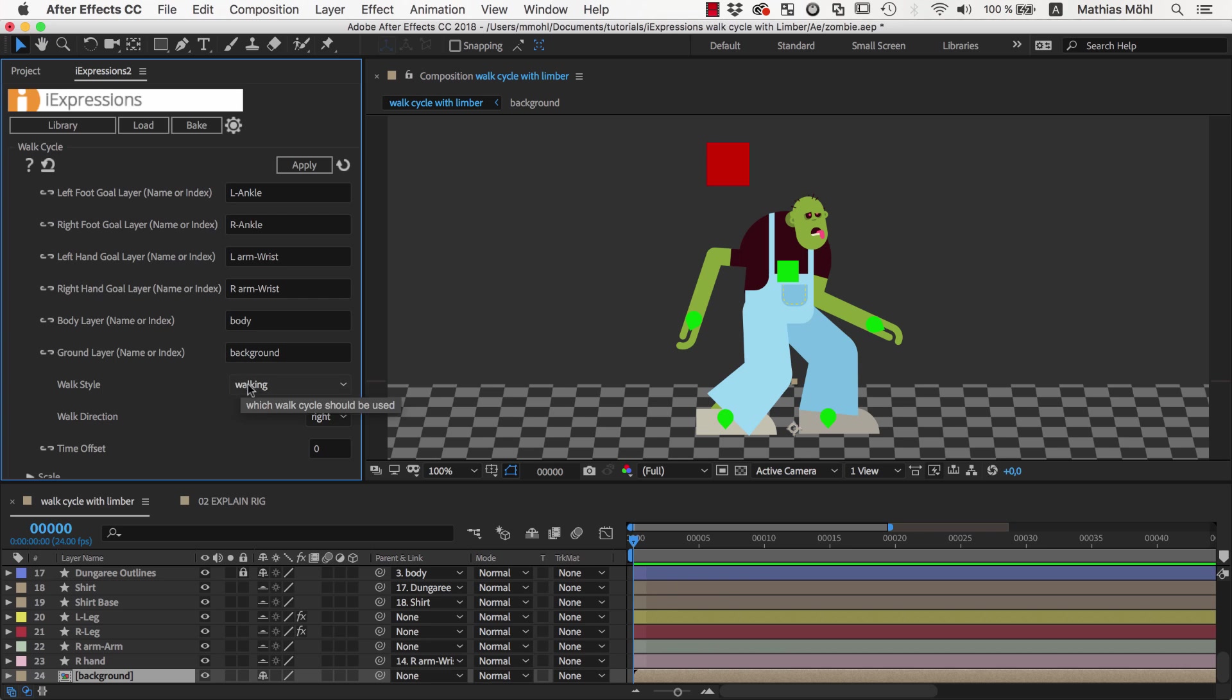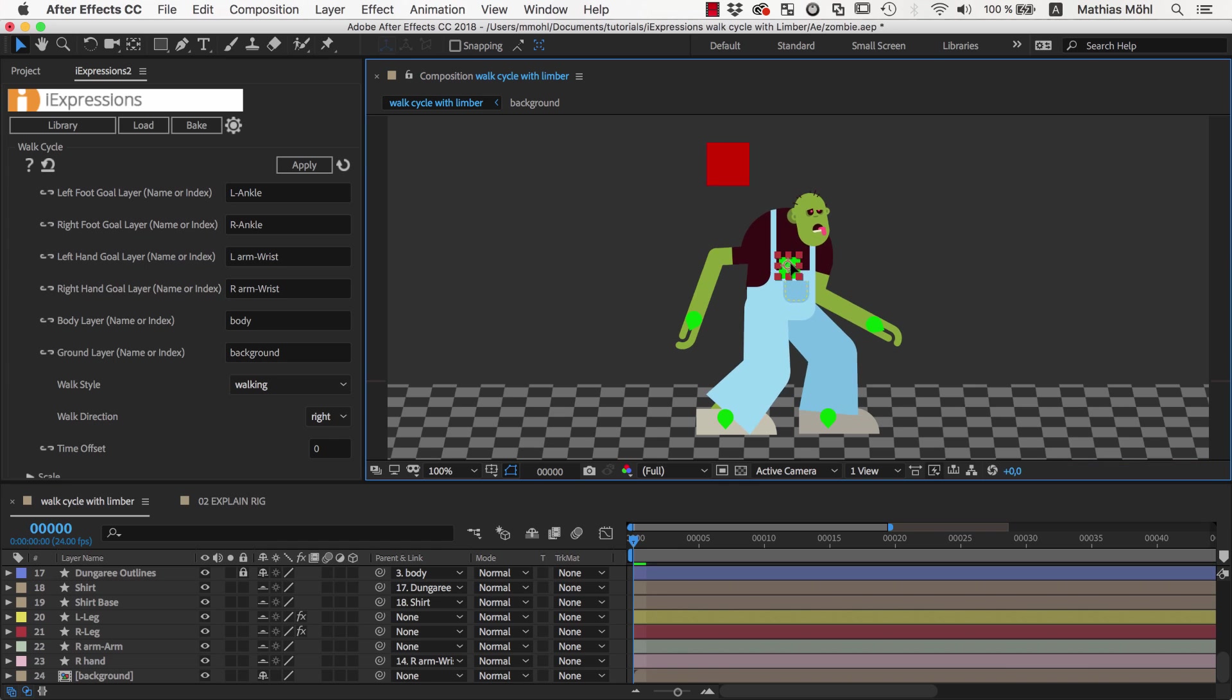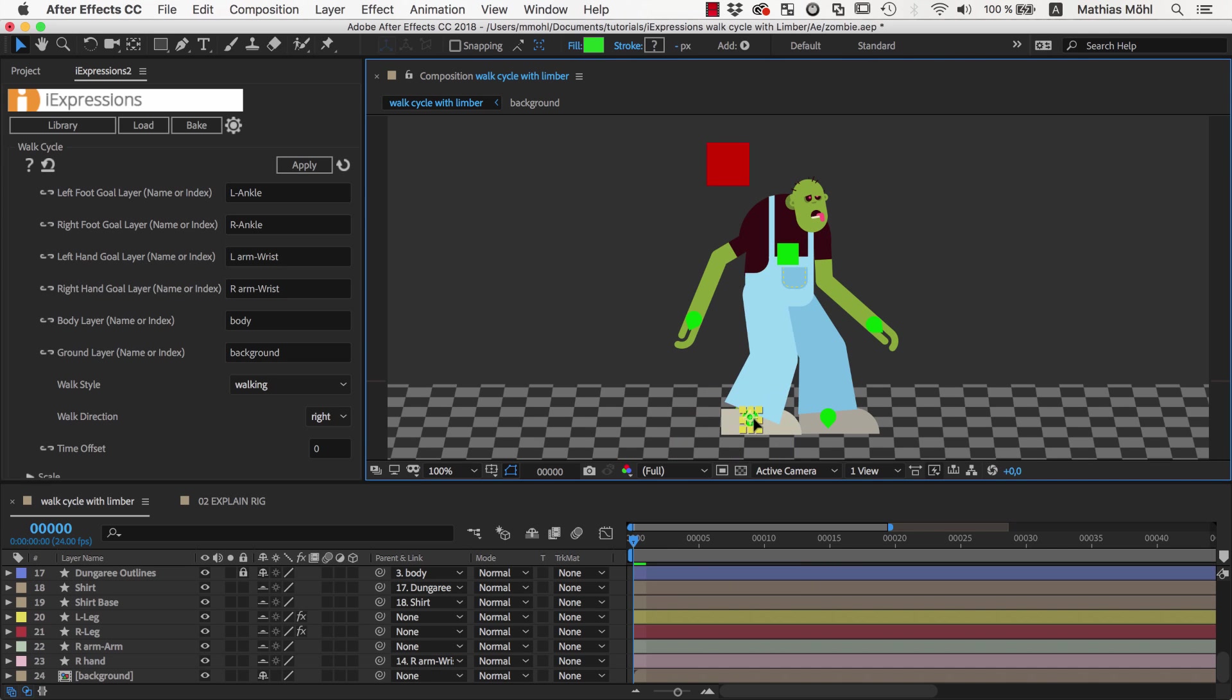We keep the walking style and direction at the default and are now almost ready to apply the expression. Before we apply it, we place all our controllers such that the character is at a more or less neutral pose.